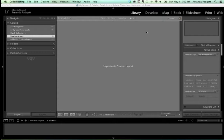You can go ahead and ask questions now in the question box, and I will try to go back through and pick out ones that are applicable to the entire group. The first thing we're going to do is import. When you open up Lightroom, you've got these five modules.